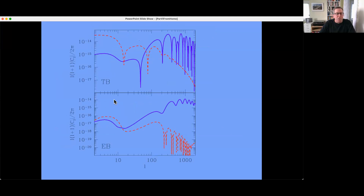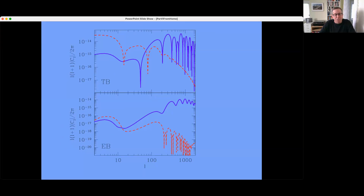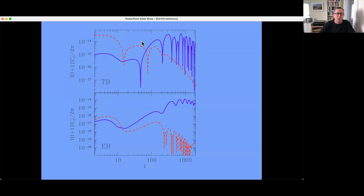This plot shows that in principle you could distinguish a parity-breaking signal from cosmic birefringence versus one from chiral gravitational waves through the L-dependence of the TB and EB cross-correlations. The blue curves show TB and EB cross-correlations for cosmic birefringence; the red show what you get from chiral gravitational waves — more power on large scales for chiral gravitational waves, more power on small scales for cosmic birefringence.